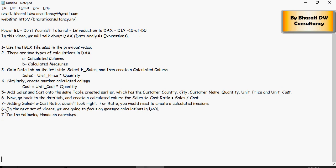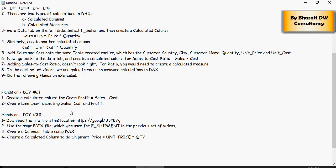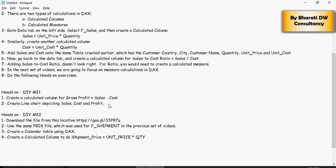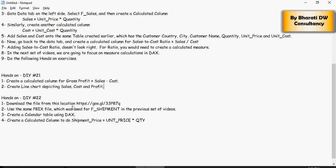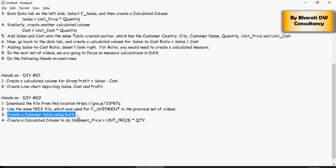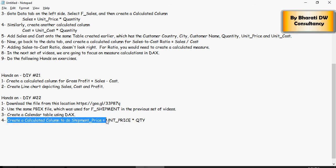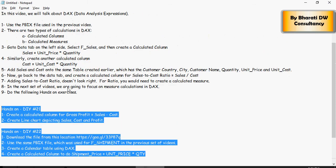For now, do the following exercises. DIY 21: create a calculated column for gross profit, which is sales minus cost — a subtraction. Then create a line chart depicting sales, cost, and profit, and use your discretion to make the dashboard look better. Hands-on DIY 22: download the MS Access file from the provided Google Drive location. Use the same PBIX file used for F shipment in the previous set of videos, create a calendar table using DAX as we did previously, and then create a calculated column for shipment price, which is unit price multiplied by quantity.